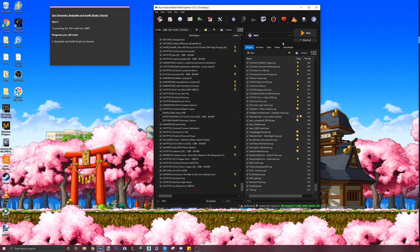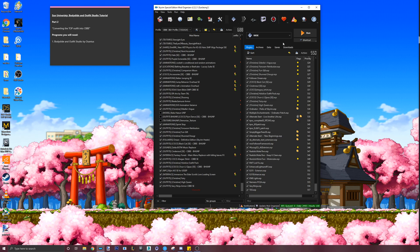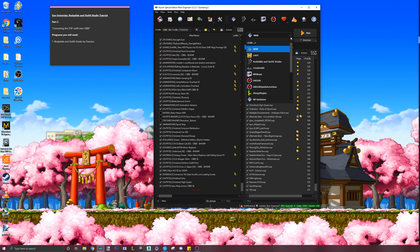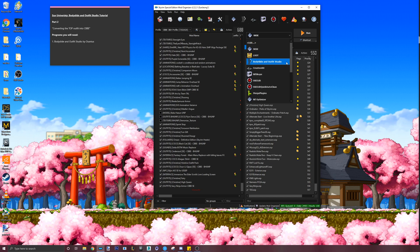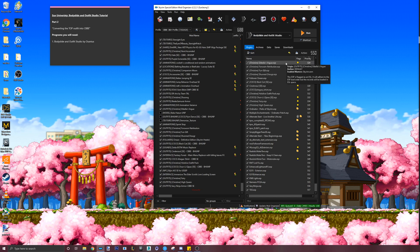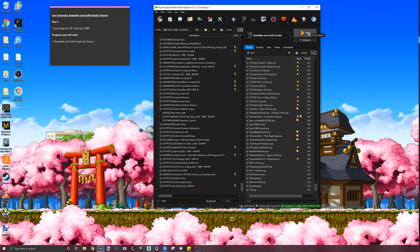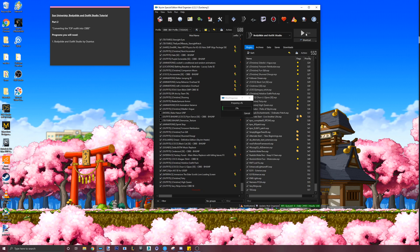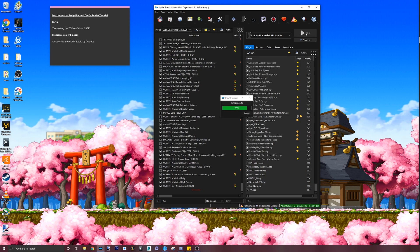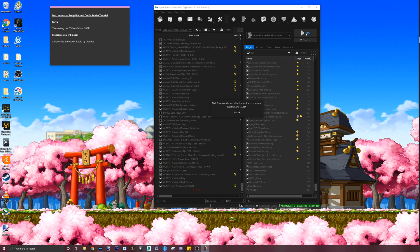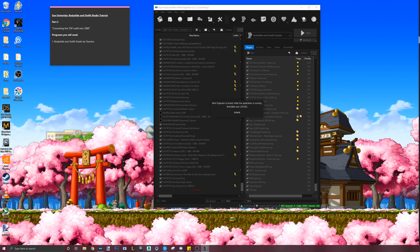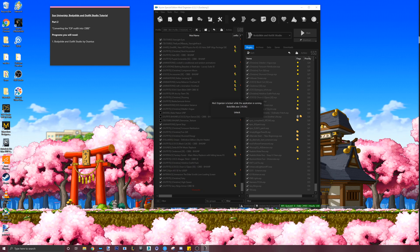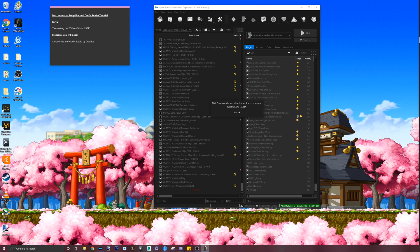So here we have our mod manager with the mod already installed. Next, we will launch Bodyslide. I am launching Bodyslide via MO2 itself. This is a little different from NMM and Vortex. With NMM and Vortex, you can launch Bodyslide outside of the mod manager. But anyway, let's go ahead and open Bodyslide.